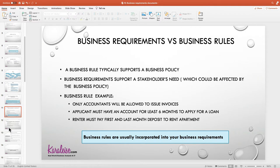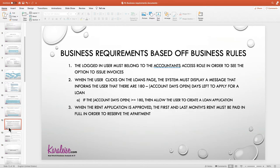Another example: the business rule says an applicant must have an account for at least six months to apply for a loan. The business requirement based off that rule could say: when the user clicks on the loans page, the system must display a message that informs the user that there are, for example, 180 minus account days left to apply for a loan. And additionally, if the account days open is greater than 180, then allow the user to create a loan application.